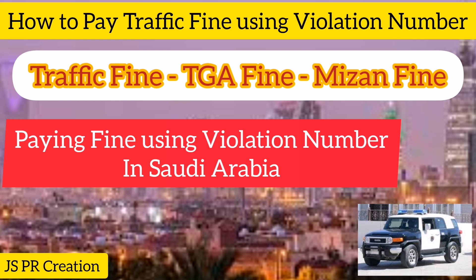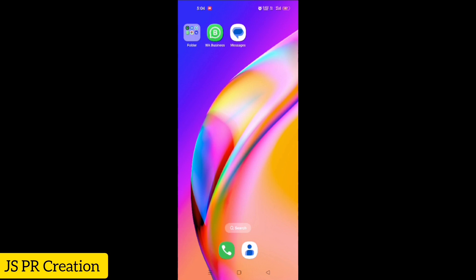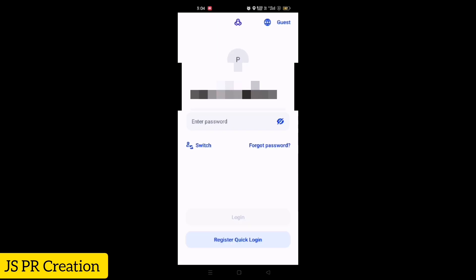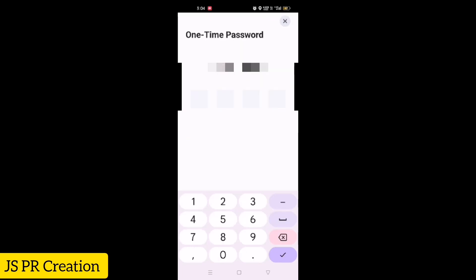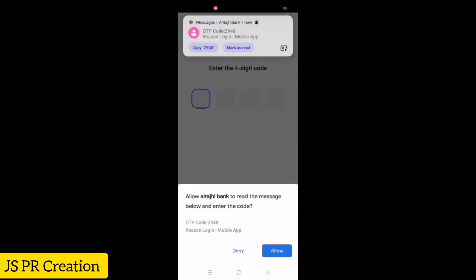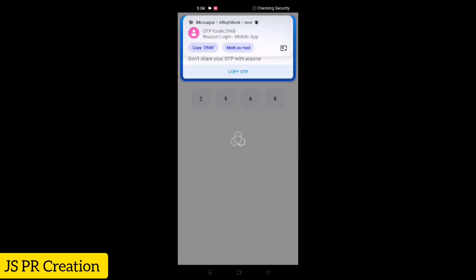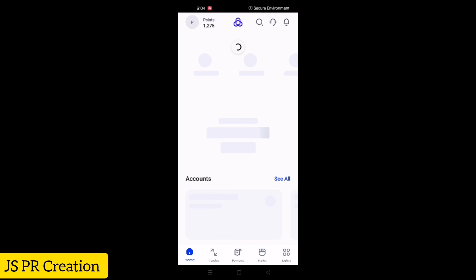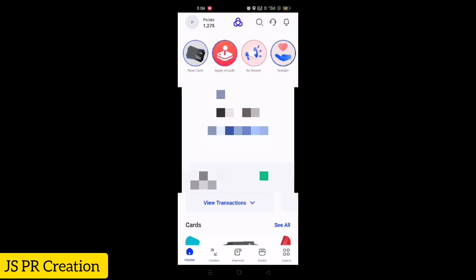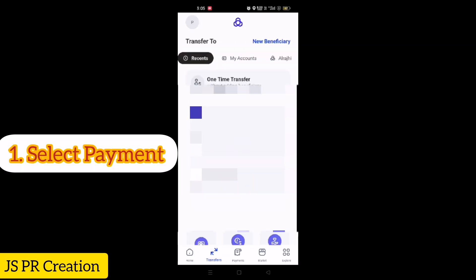Just open your mobile and open your bank application — whether you have Alrajhi bank, Riyad bank, SNB bank, or any bank. Open your bank application and login using your username and password. You will receive an OTP, then you have to go to your home page.